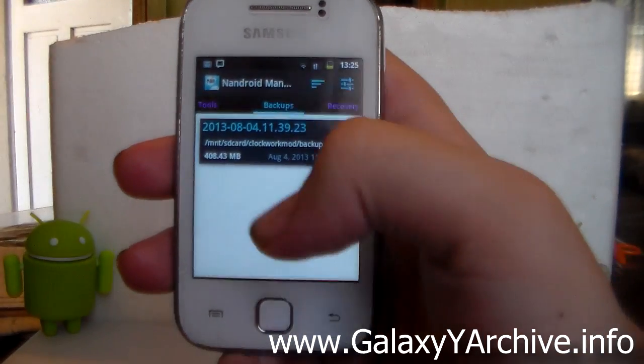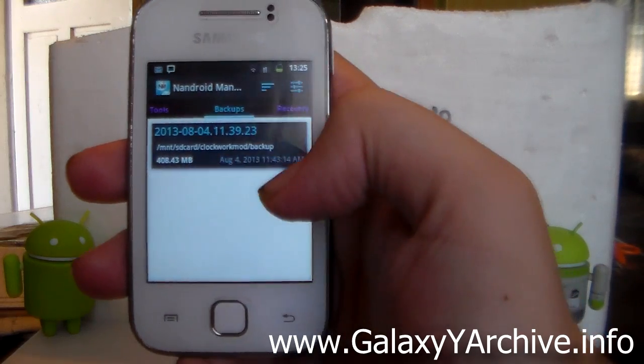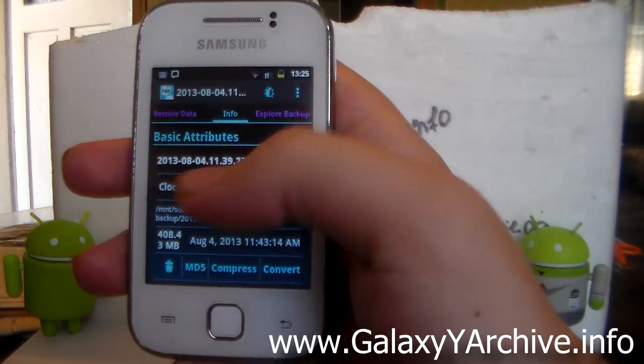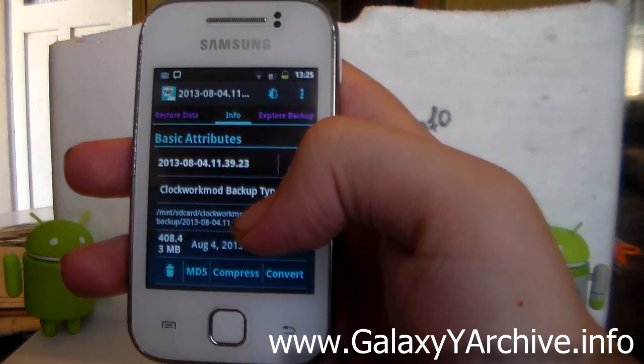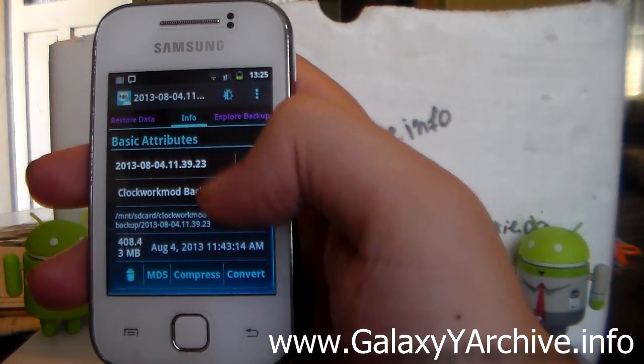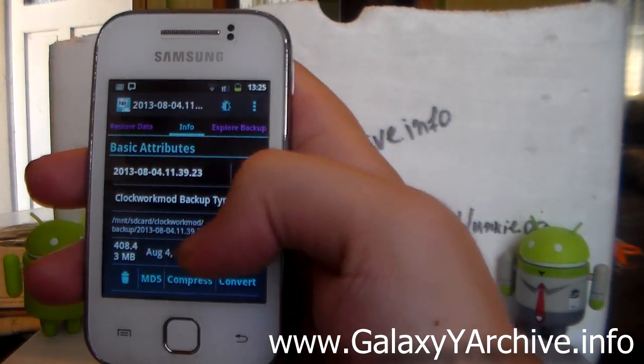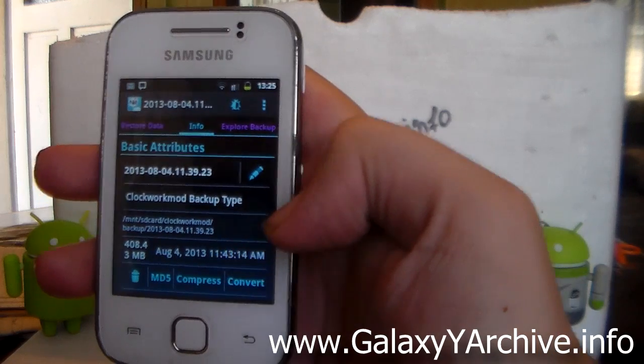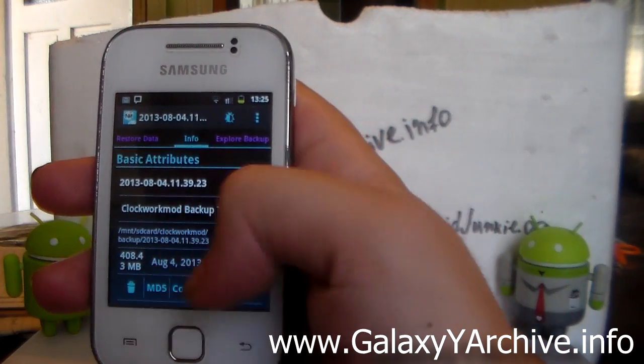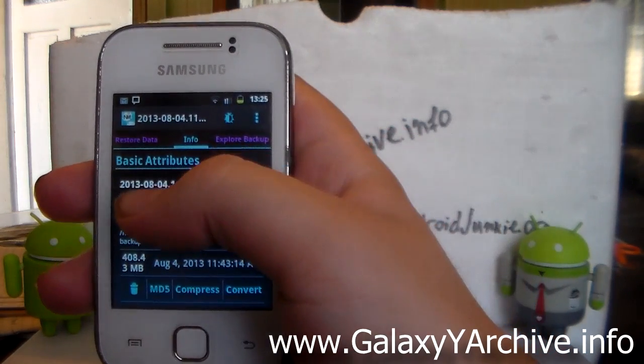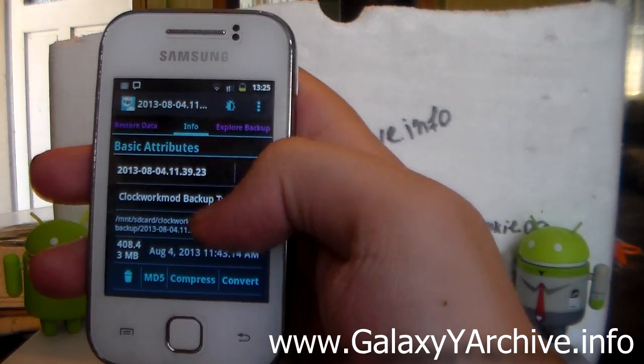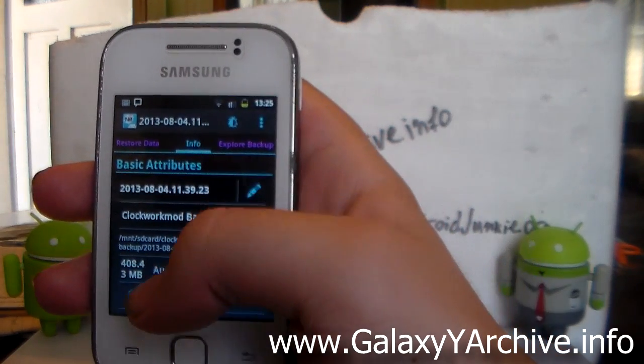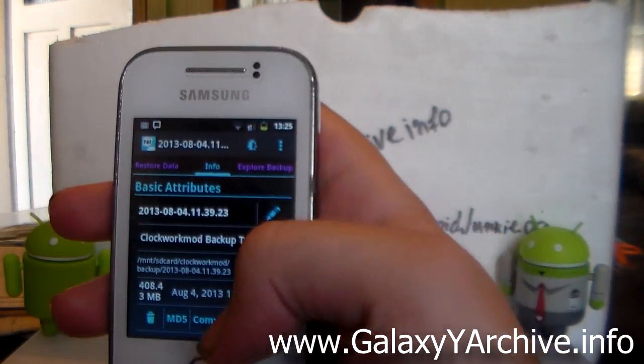And now let us dive in into our backup. So when you tap on the listed backups, first of all you are taken to the information tab which shows you basic attributes, quota mode, backup type, the date when it was made - as you can see the date is 4th August.